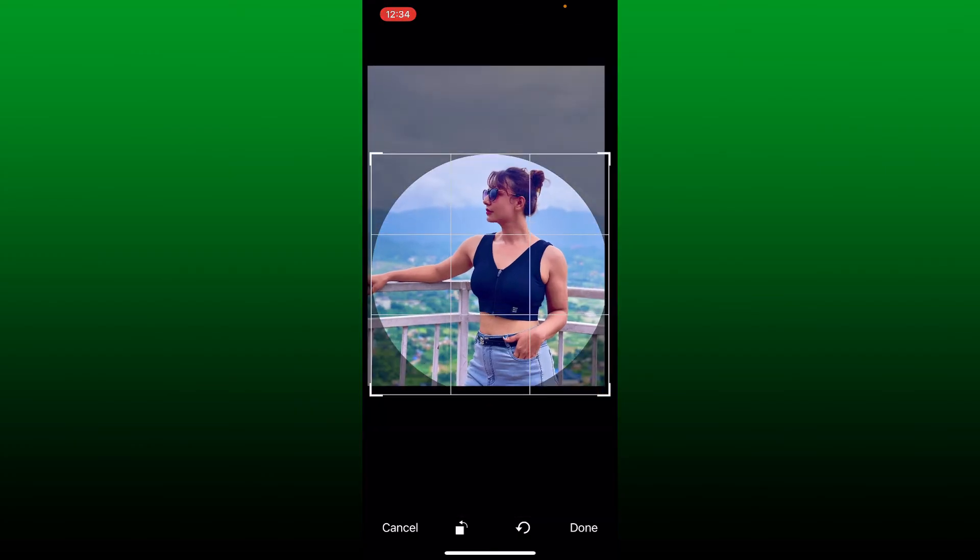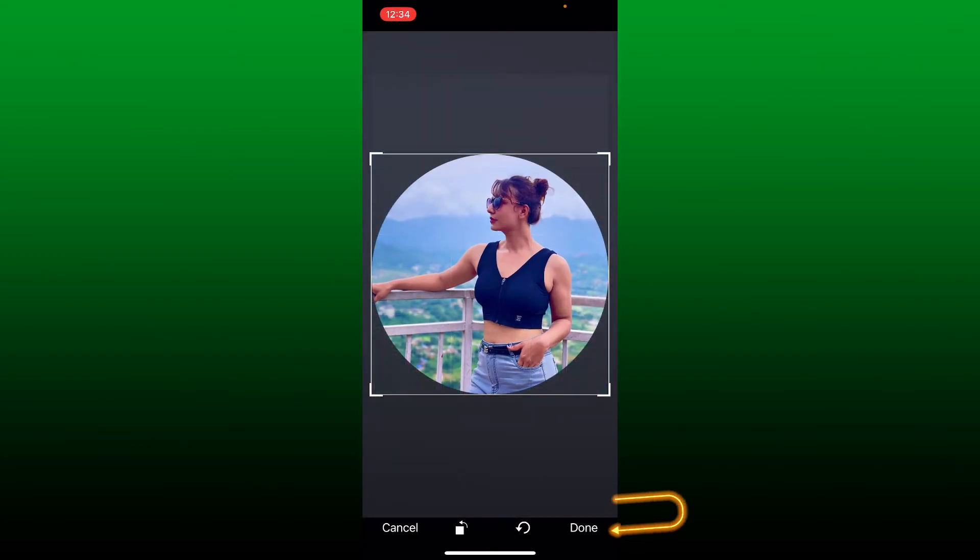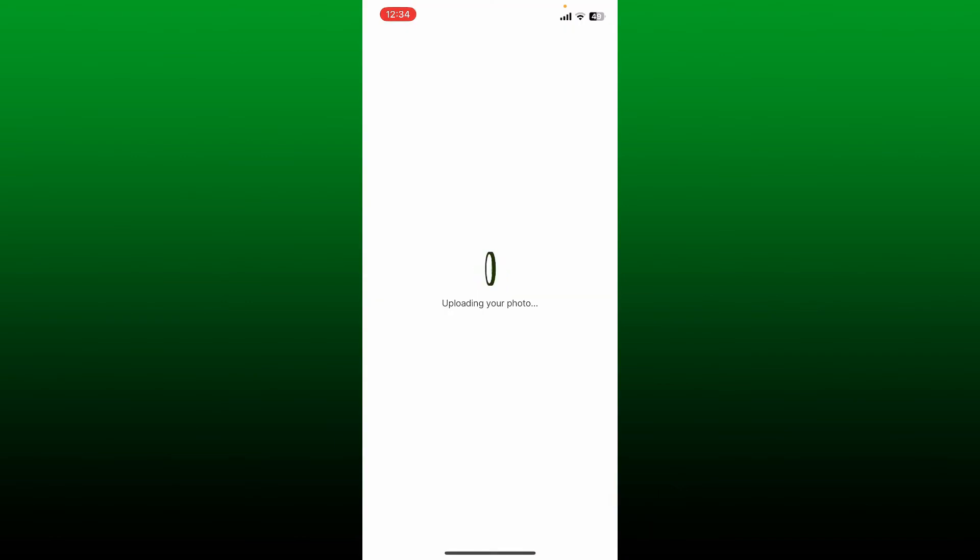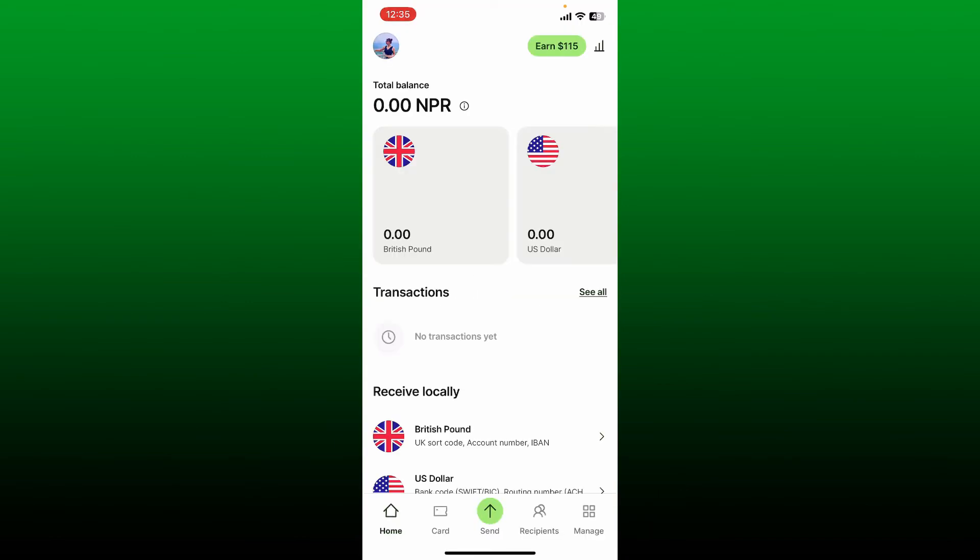Wait for a couple of seconds, and then you'll be able to change your profile picture on your Wise account. Pretty simple, isn't it? If you found the video to be helpful, go ahead and give us a thumbs up.